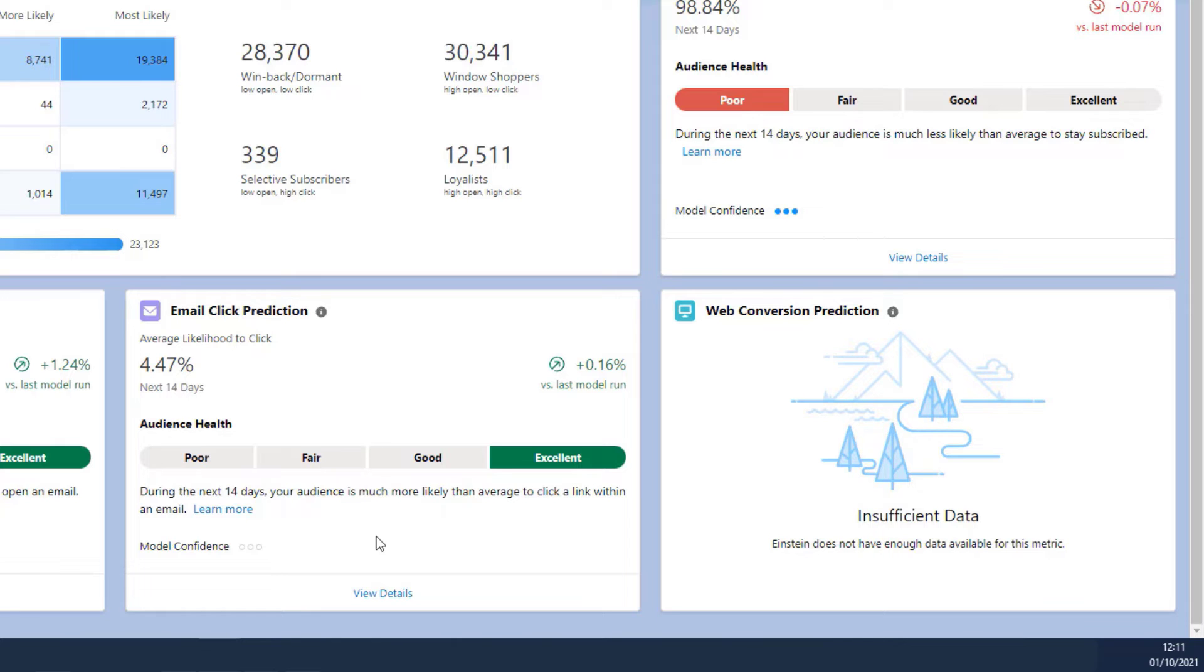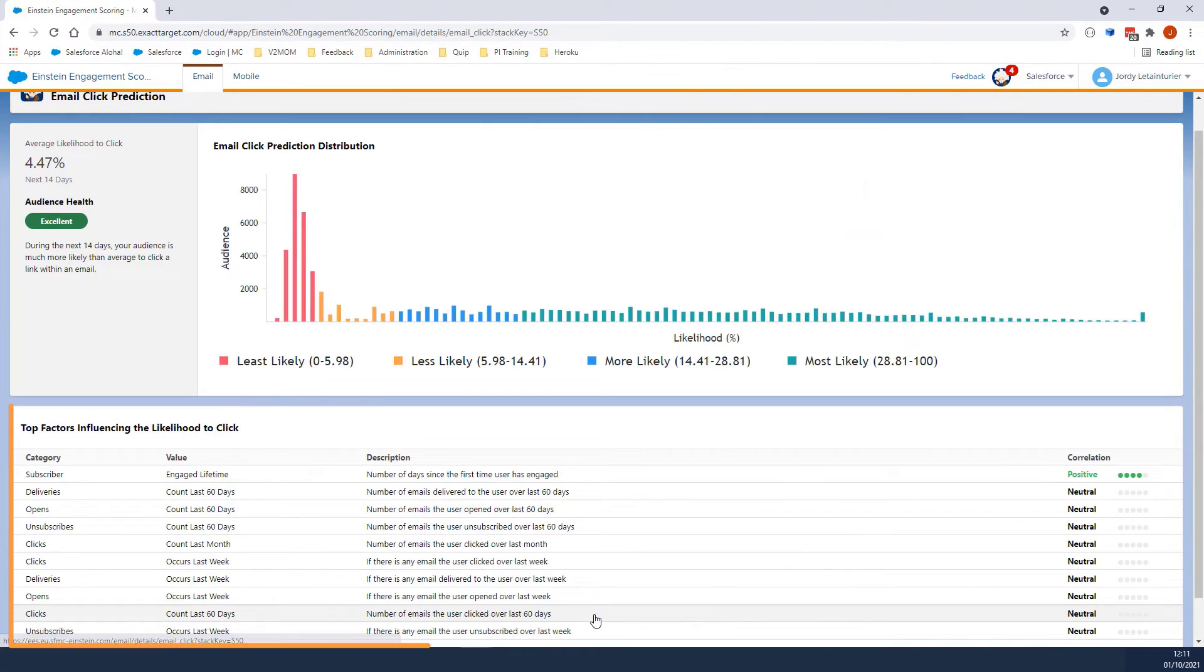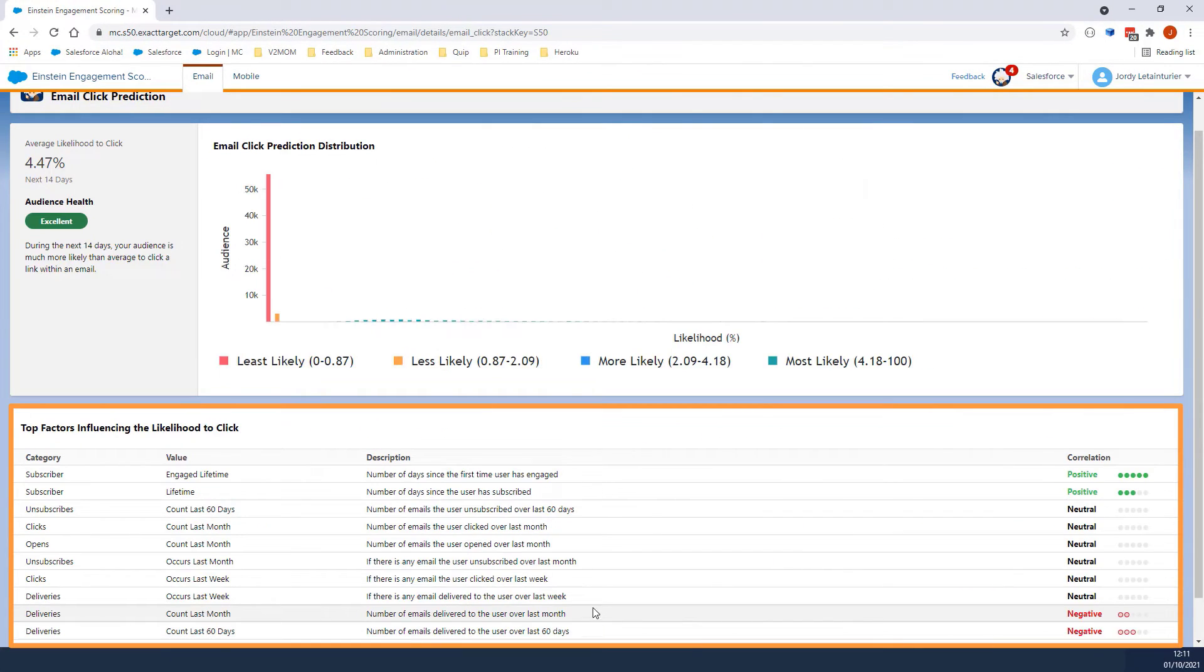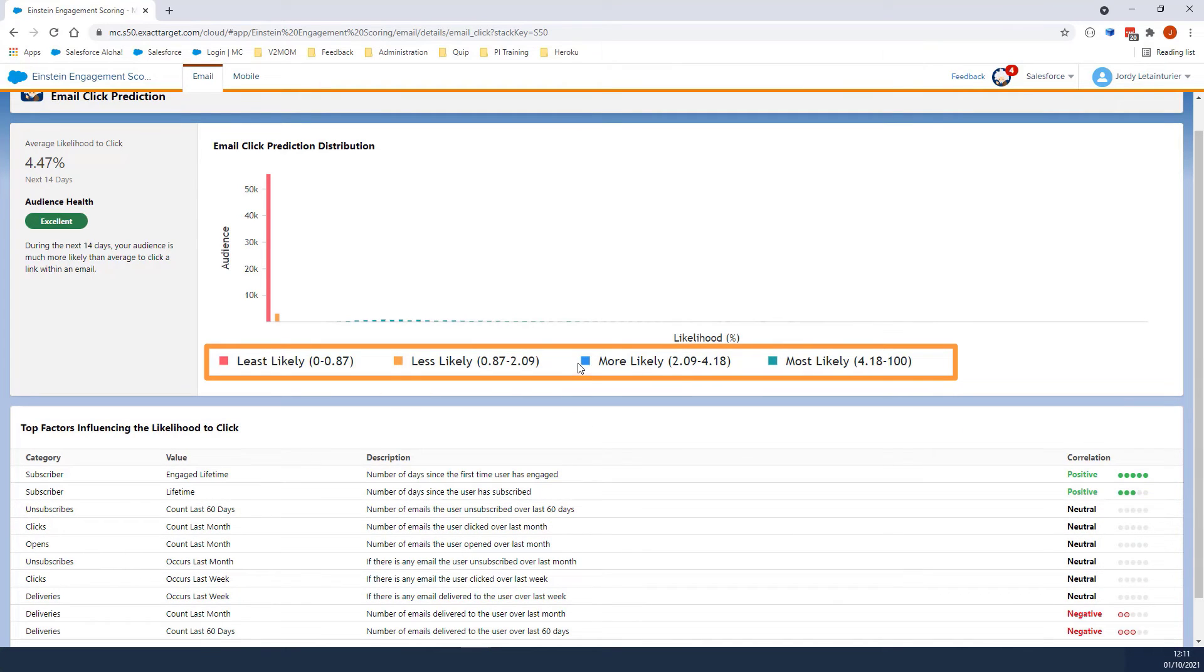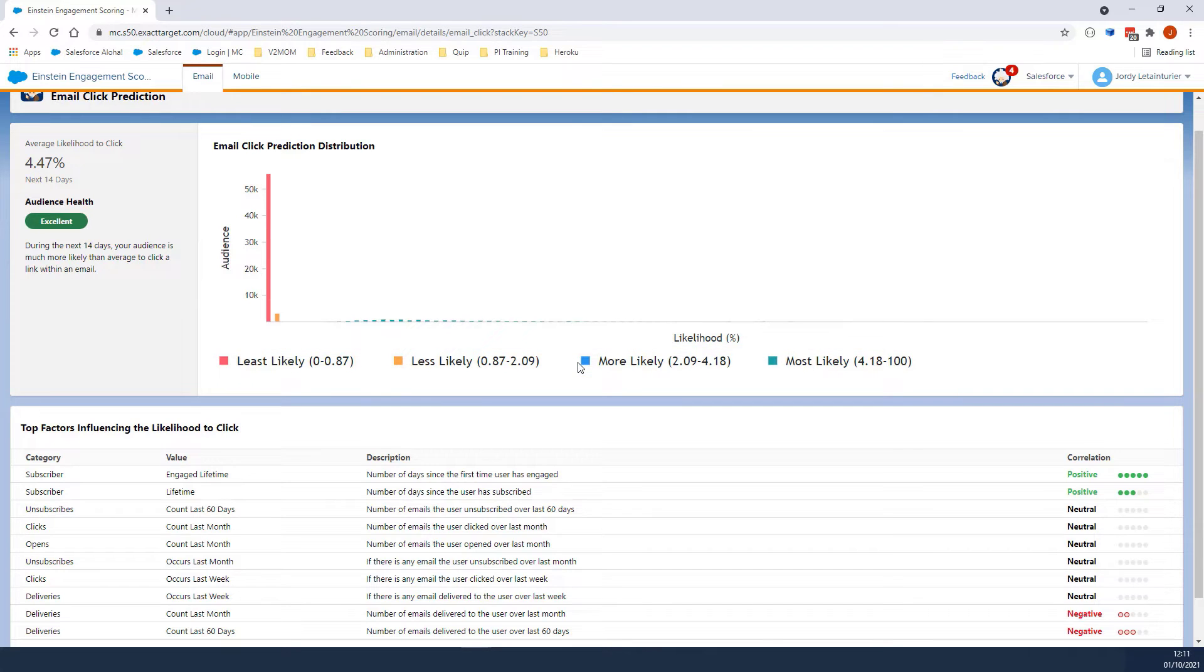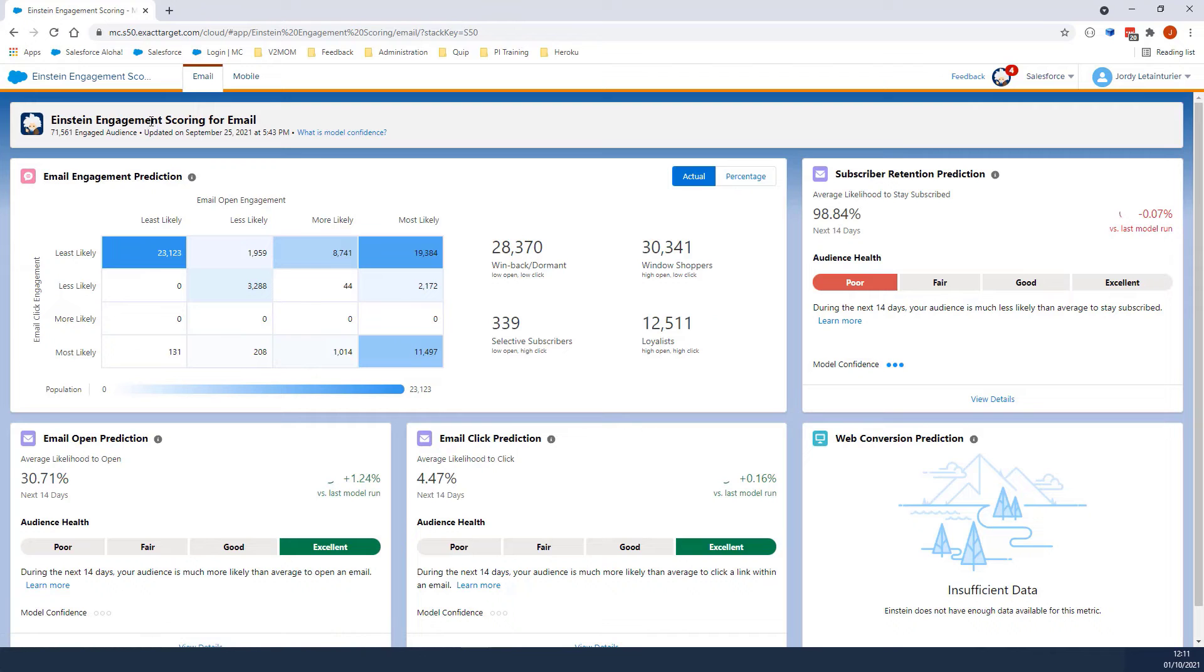If we click on View Details, we can see the factors that affect the Email Click Prediction model. On this same page, we also see the threshold which determines the audience's health for this card. Let's click on Einstein Engagement Scoring for Email to go back to the main dashboard.